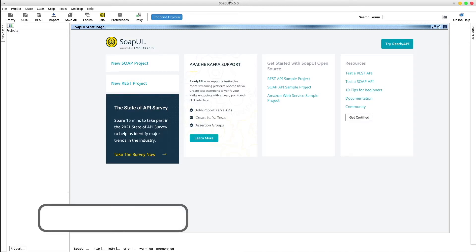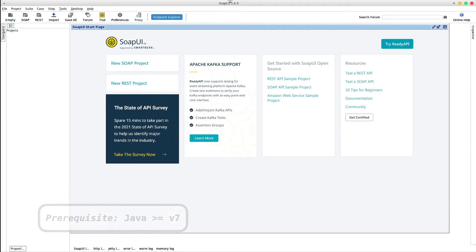As prerequisite, SoapUI requires Java 7 or a higher version. SoapUI is a desktop application with a simple interface available for Windows, MacOS and Linux. You can find its download link in the description below.